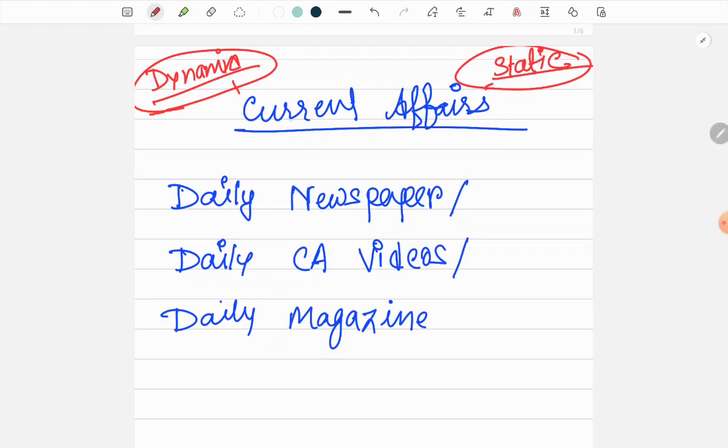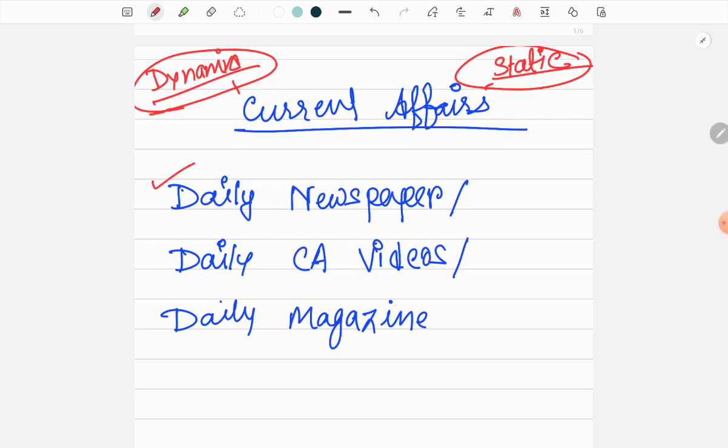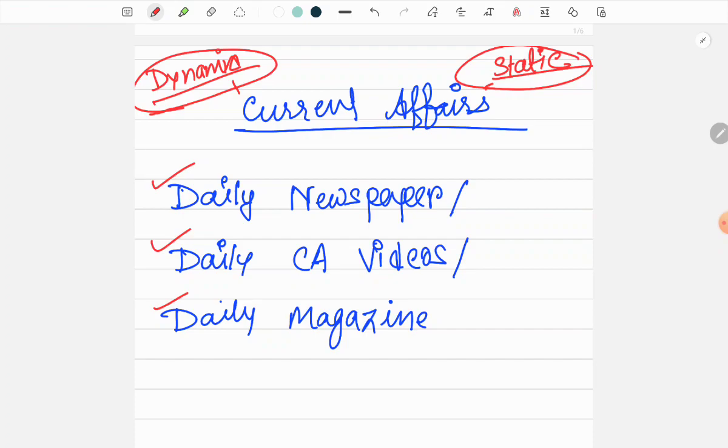For current affairs, it doesn't mean that there will be new things every day. We need to interlink the new things that are in the news with the static portions. This will be very beneficial for us and it was beneficial to me. For current affairs you can read a daily newspaper and analyze it, or you can even read a daily magazine where they provide daily topics that are in news, and also we can watch the daily current affairs videos.